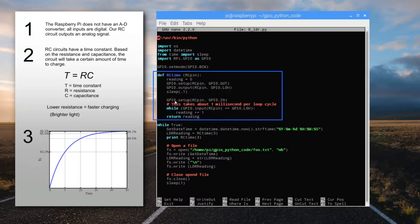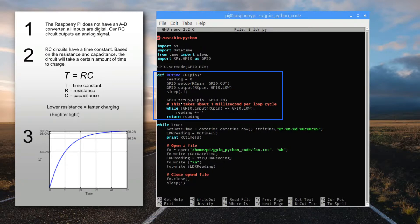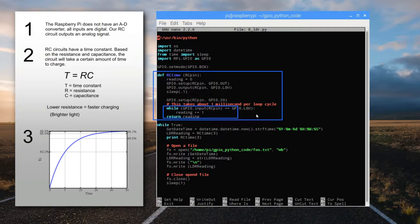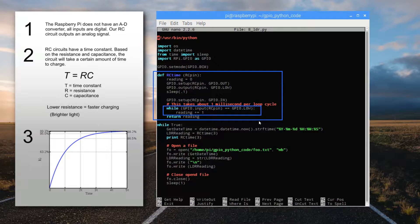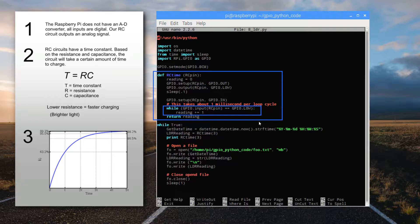Then when we set the pin to an input, it begins to sense and measure what the voltage incoming is. It's initially in a low digital state. We use this while loop to measure how many times we loop until the Raspberry Pi feels a high state at that pin.